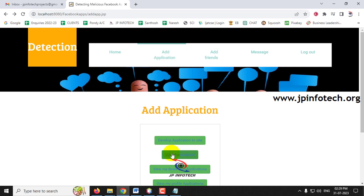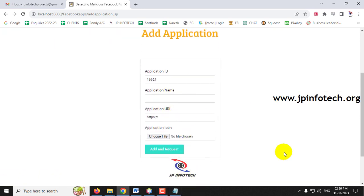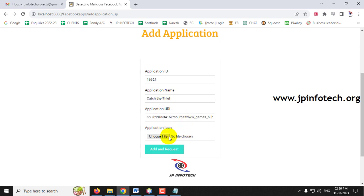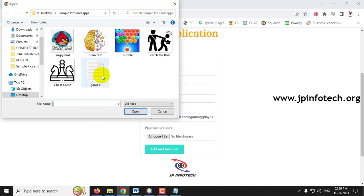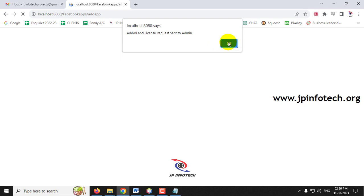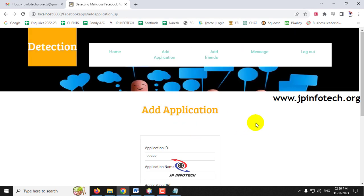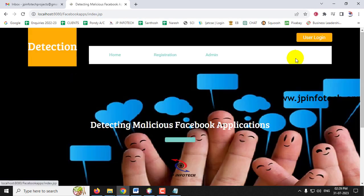Let me add another application. Going to 'Develop Application to Site,' I'll enter the application name as 'Catch the Thief,' select an image, and click 'Add Request.' The app is added and the license request is sent to the admin. Now let me log out.